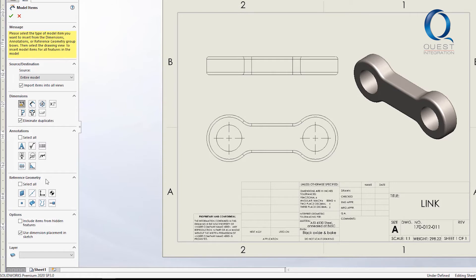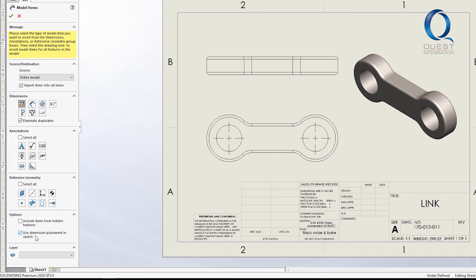If it's required, you can also include items that are currently hidden in the model. This final checkbox basically just says that it'll place dimensions wherever they happen to be in the model's sketch. I'll uncheck that for now and it should space them out in a readable way.